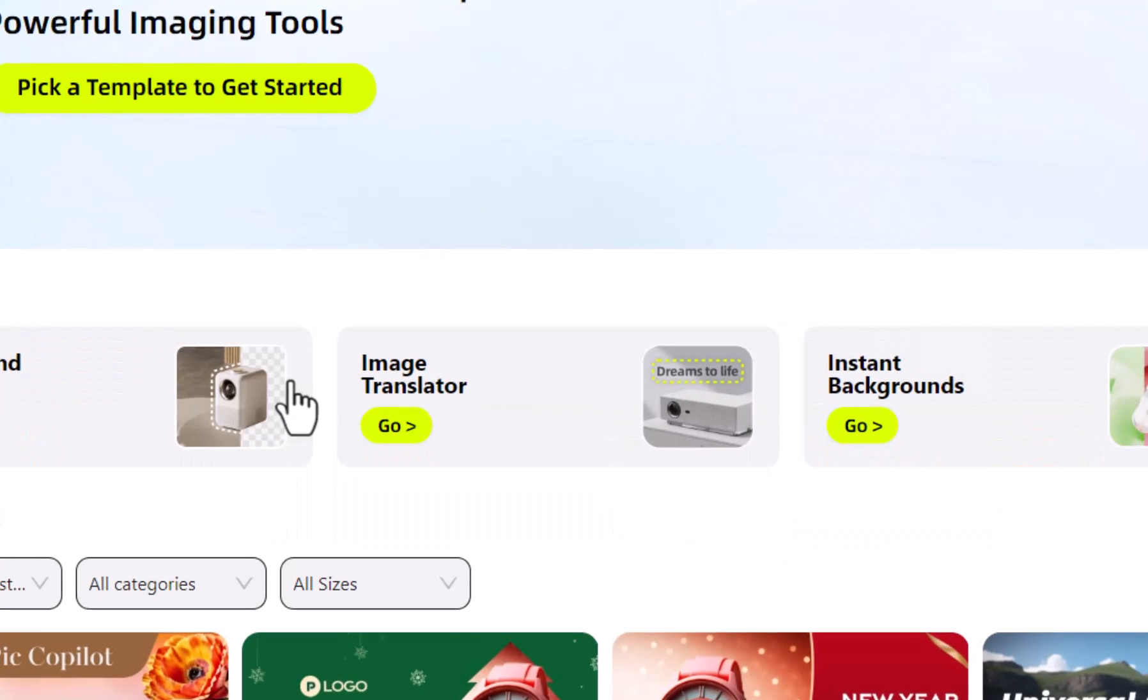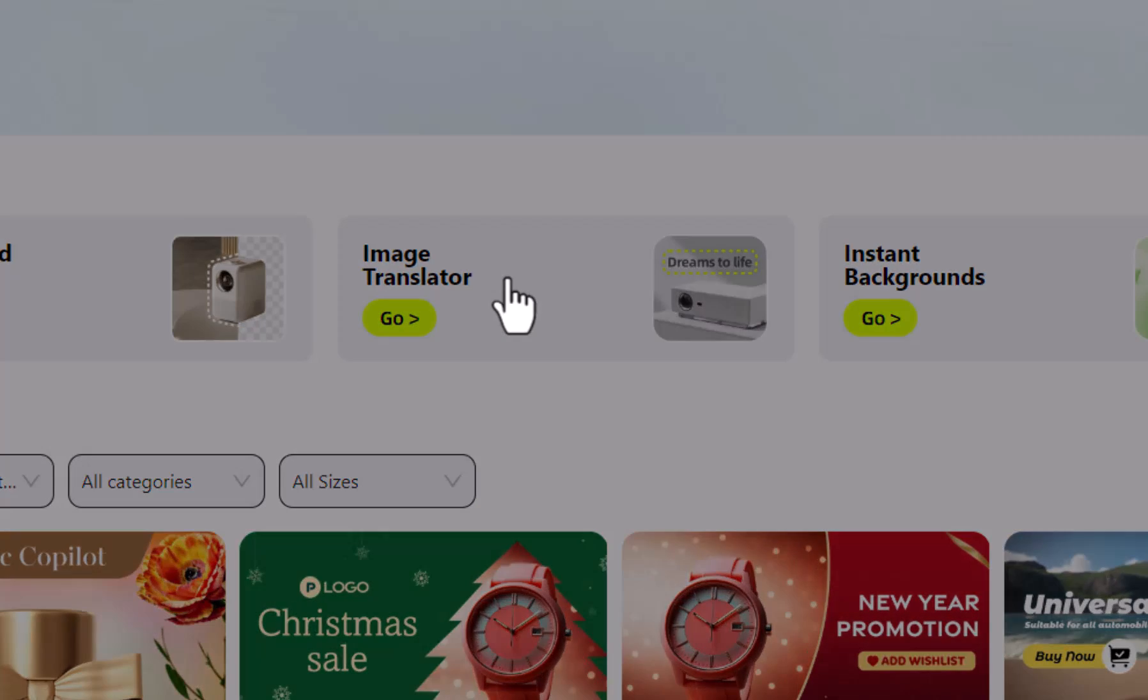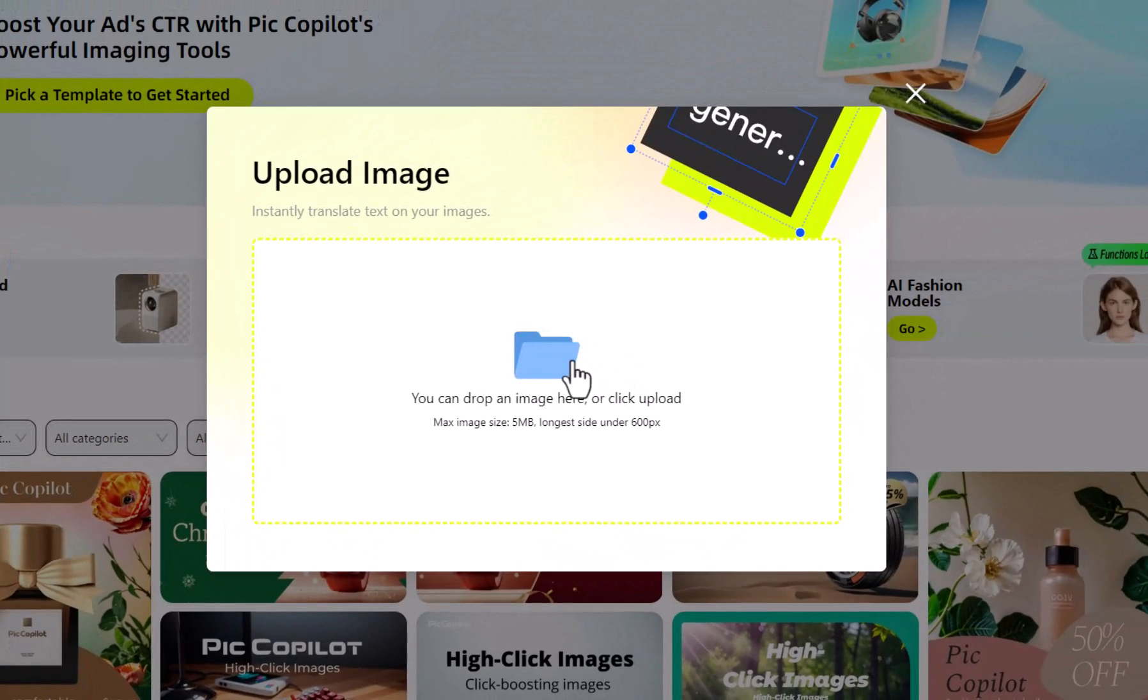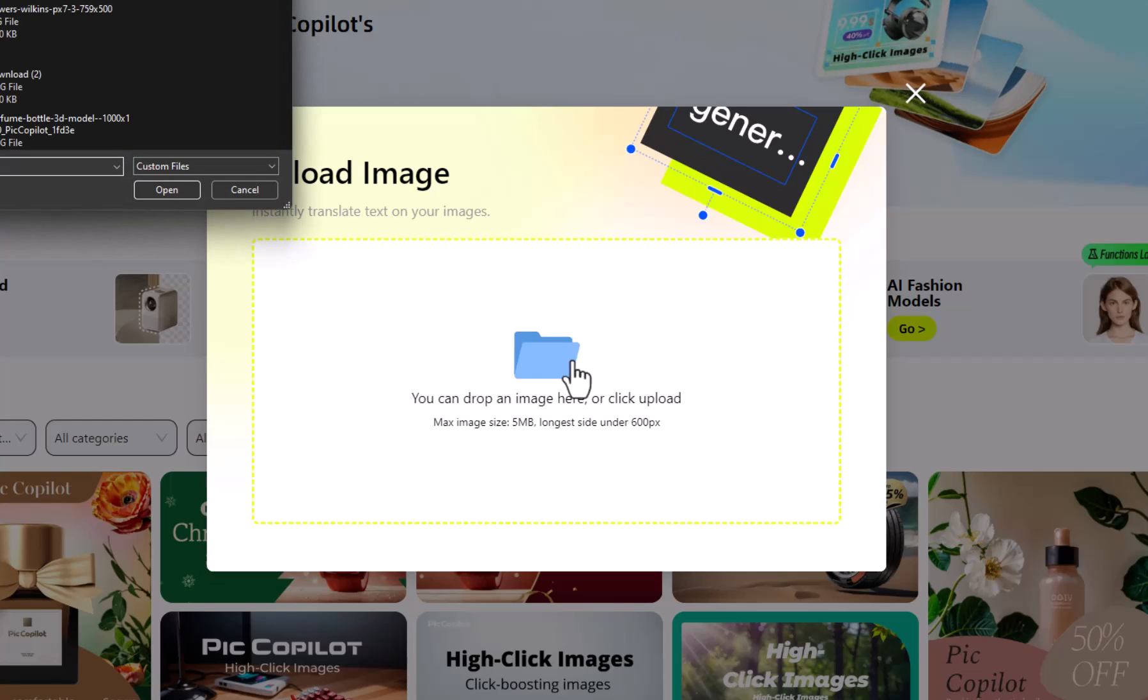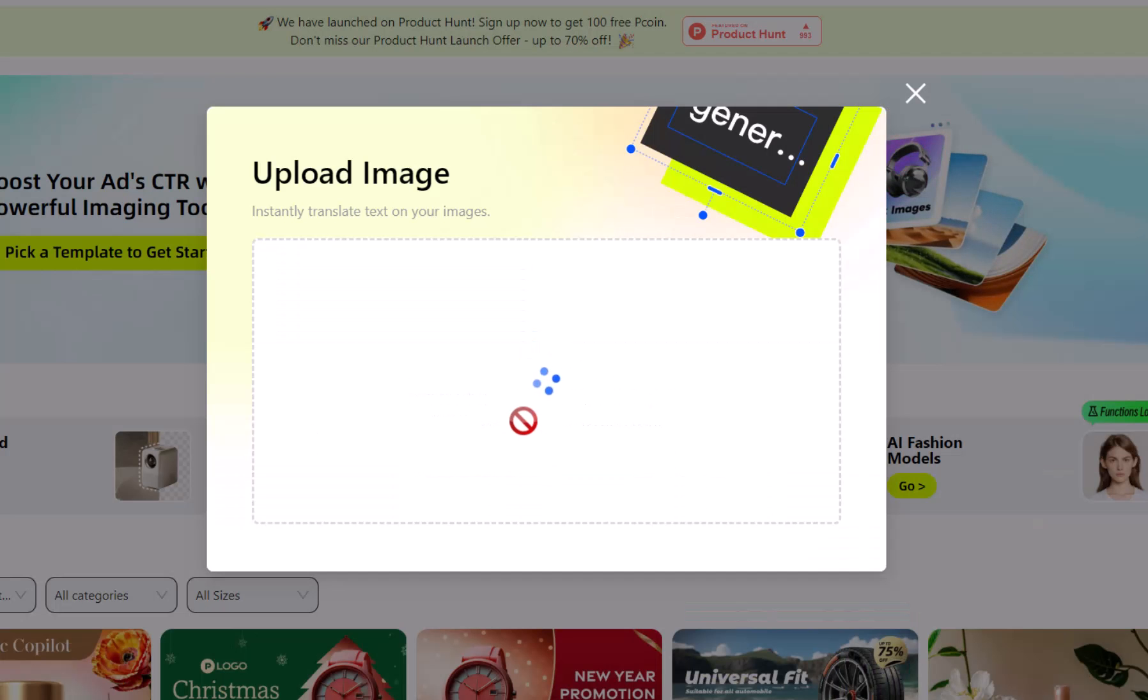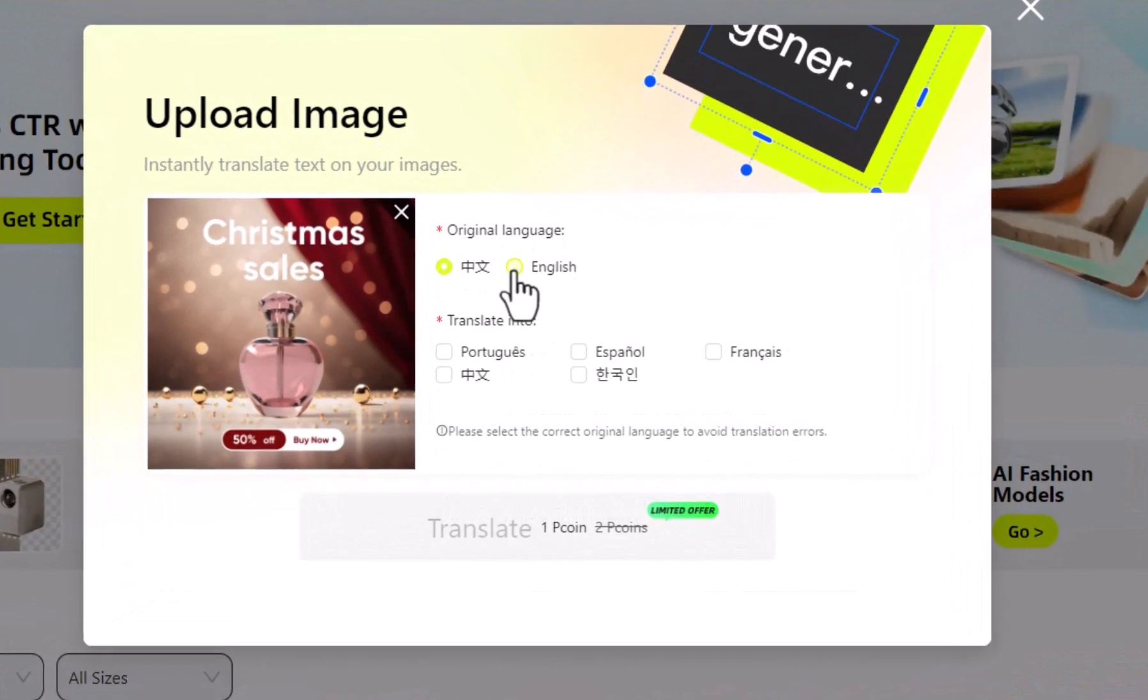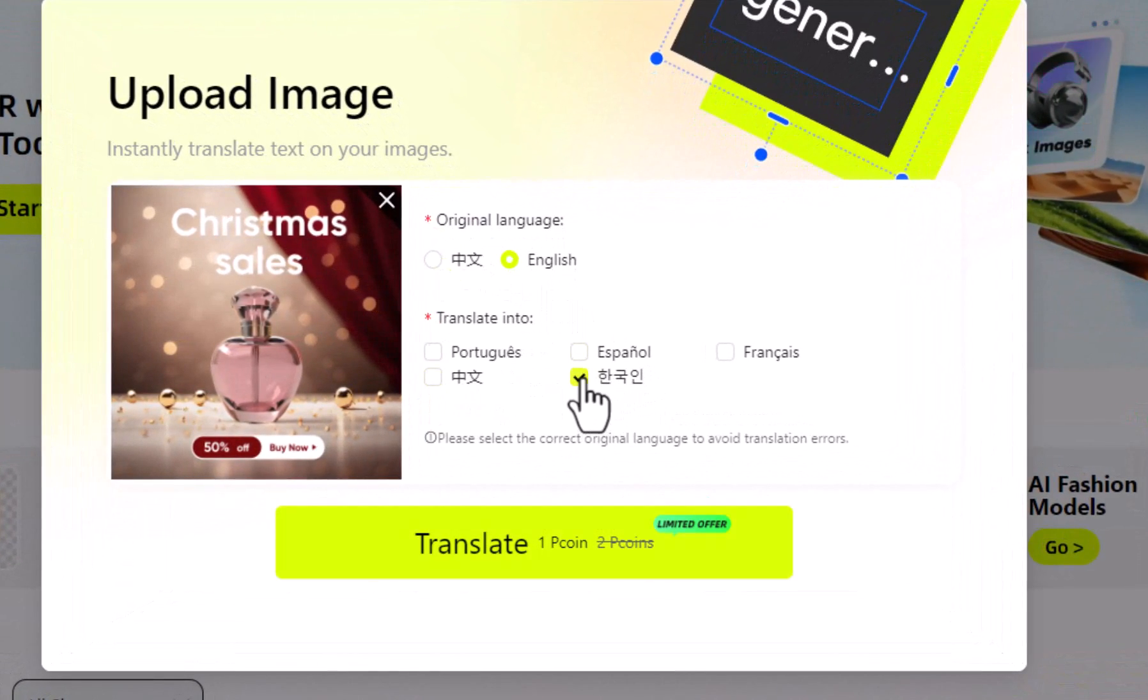Next from PIC Co-Pilot is the Image Translation feature, very useful for instant translation of any typographic poster or social media post design. Choose the image translator, upload your image, select the language of your image and the required language to appear in the result, and hit Translate.